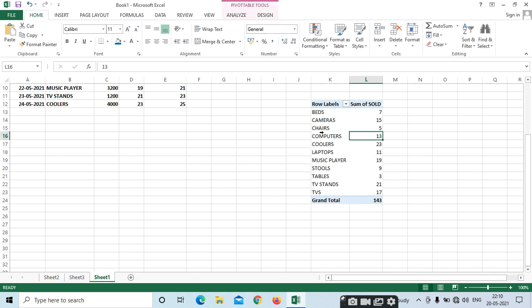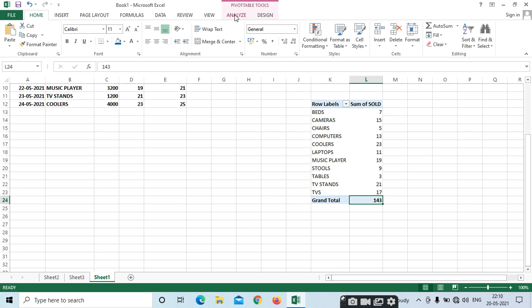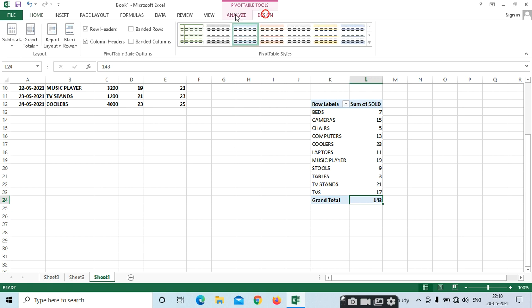This is the pivot table. The required data, if you want, we can select here. Here we can see the total — how many sales we have done. 143 grand total. Whenever you select the pivot table, here we can see additional tabs: Analyze and Design.